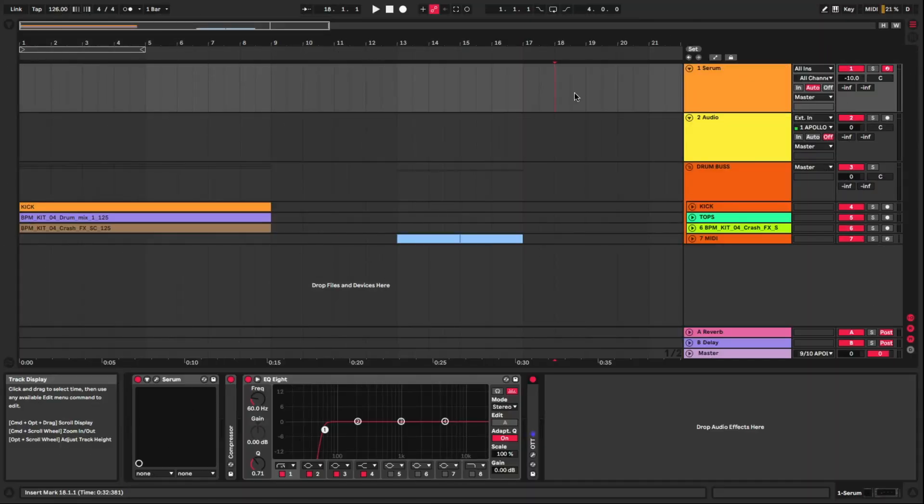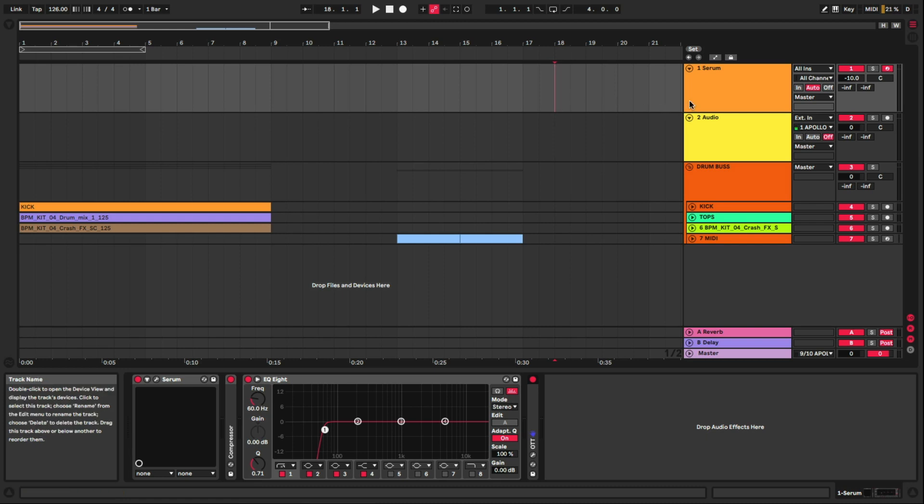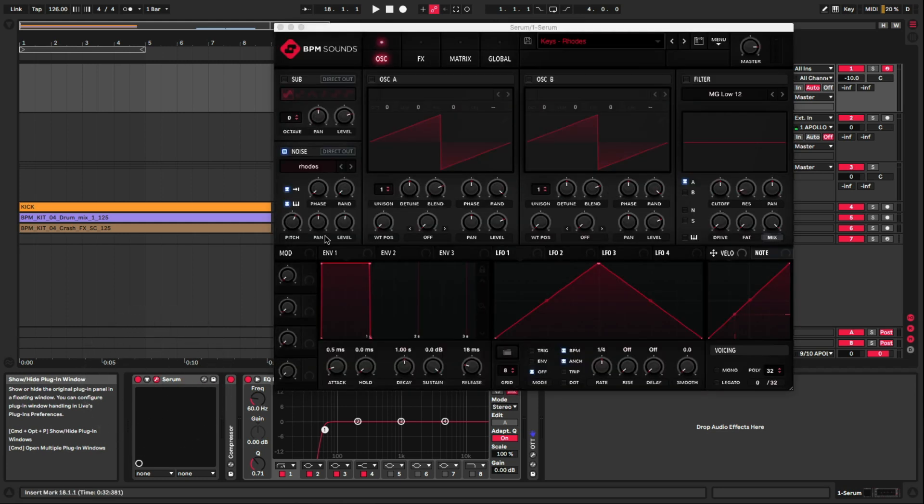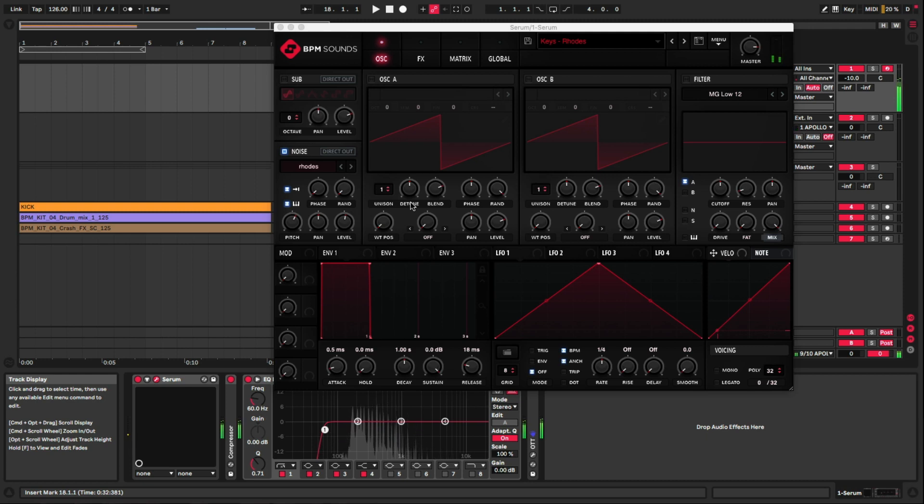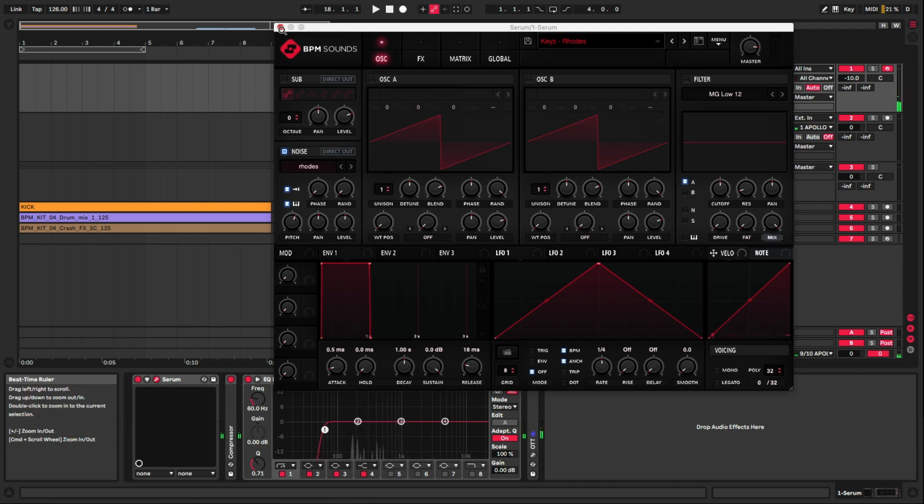All right, so here we are inside Ableton Live 10 for hack number one that I like to call Chord Steppin'. I have a midi track loaded here and I will be using Serum, and we'll be using a simple Rhodes keyboard. Okay, real simple.